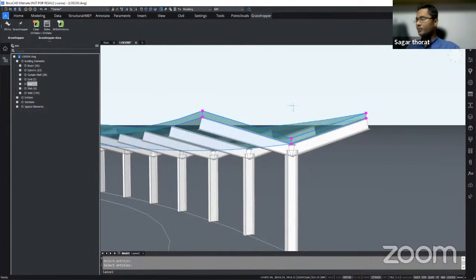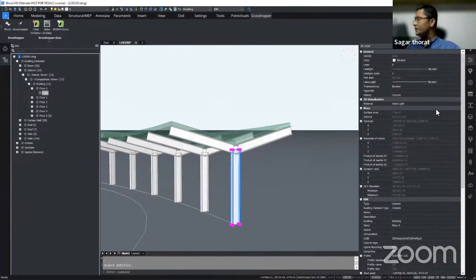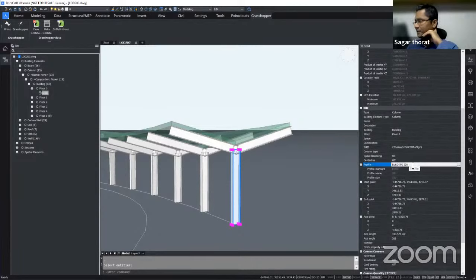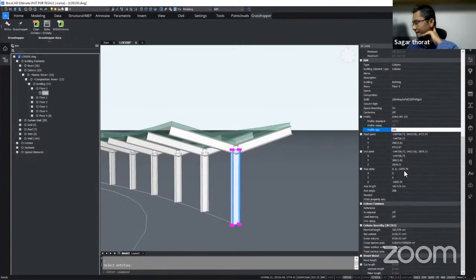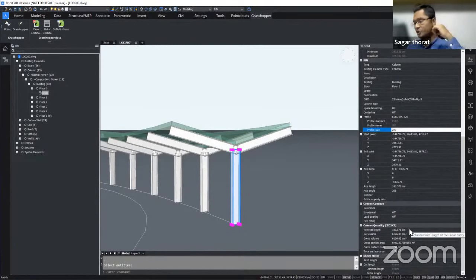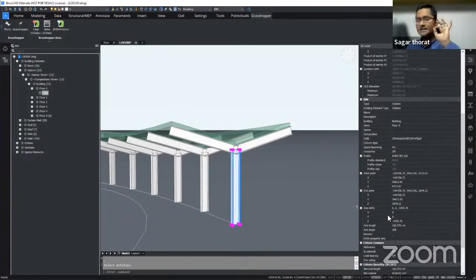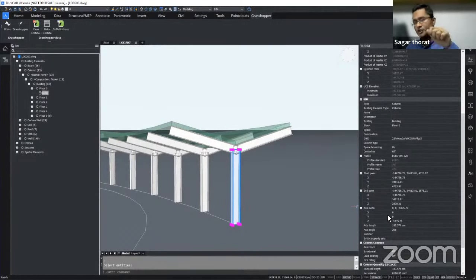Looking at the properties of one of the columns, you can directly see the material, BIM type, BIM element type, the building, the story associated — which is floor zero — the profile IPE 220, profile standard, profile name, and profile size. The IFC 2x3 properties have been associated directly, meaning from here you can export this data to IFC and start coordinating with other stakeholders. The BIM properties are completely compliant and you can also access ISO 19650 Uniformat standards inside BricsCAD.